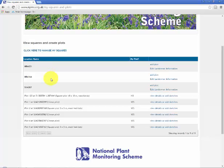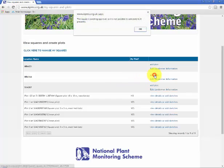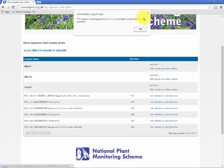One of these squares I requested in the previous video and it's not yet been approved by the NPMS coordinator. If I attempt to add a plot to this square, I get this little message here saying this square is awaiting approval so it's not possible to add plot to it presently. Please wait to create your plots because this request has not yet been approved.